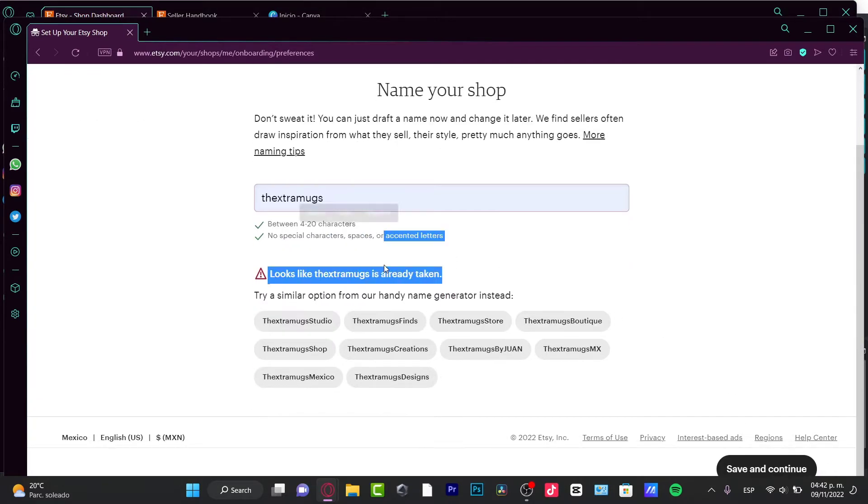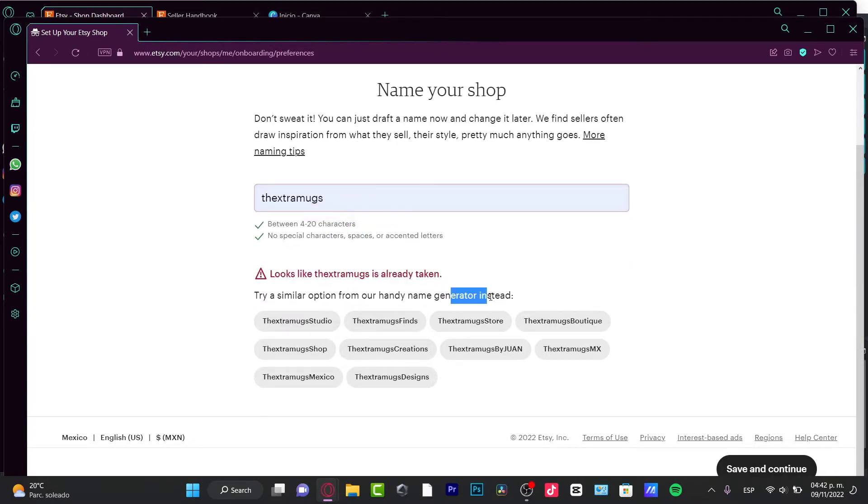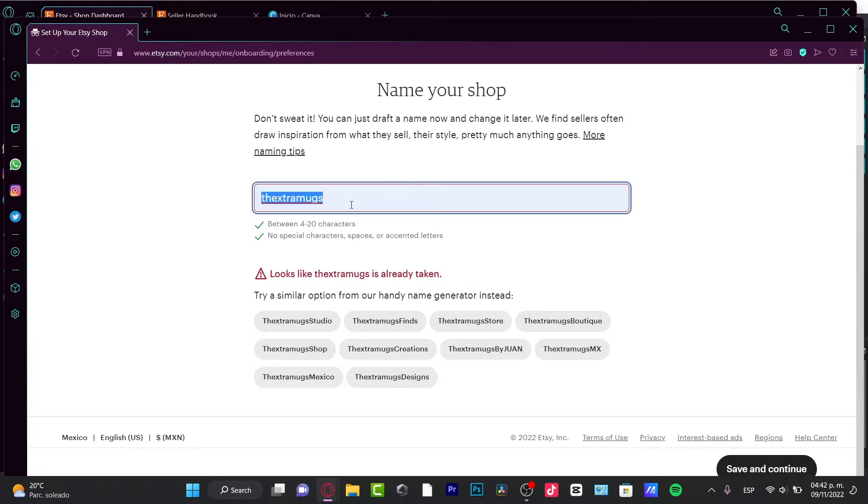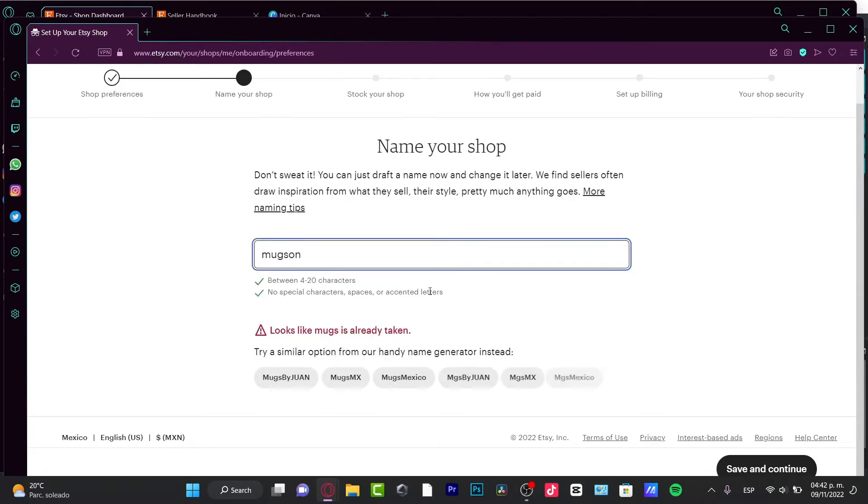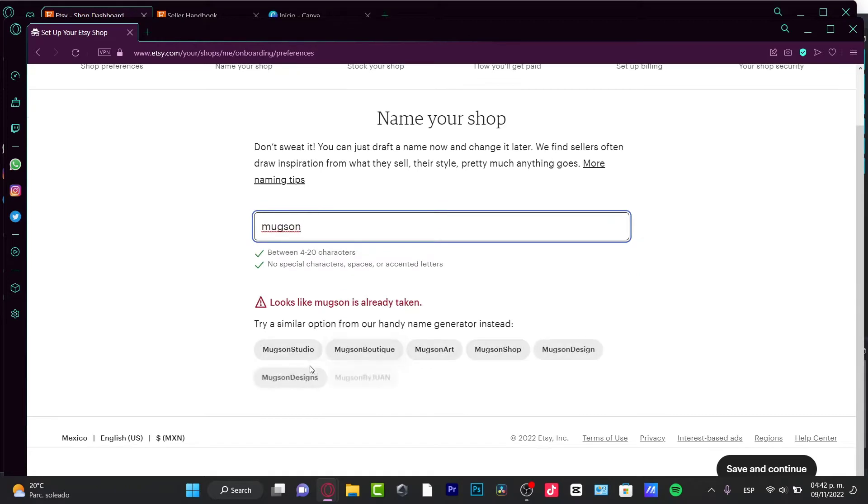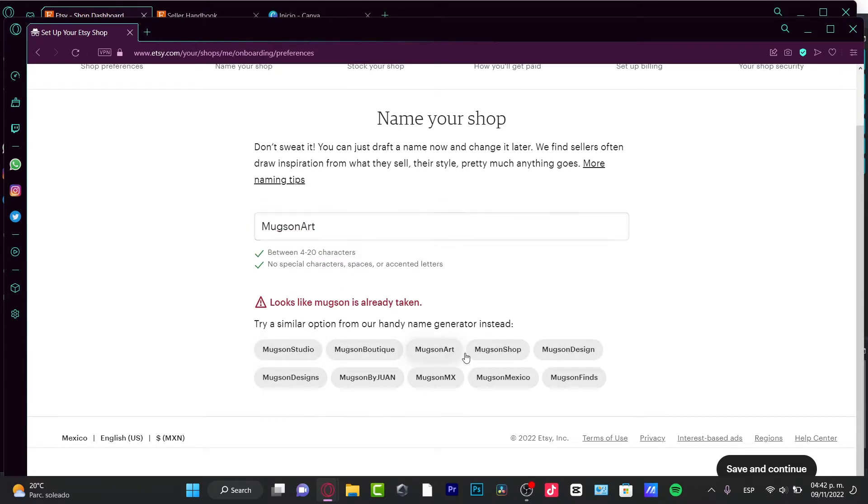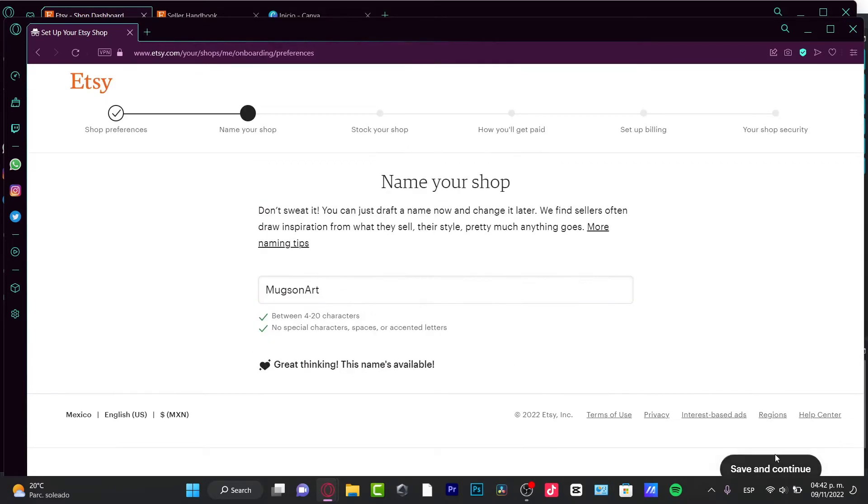If the name is already taken, you can choose the name generator instead. So let's say I want to look for, I don't know, Markson, and choose maybe Marks or Not, something like that. I'm going to save and continue.